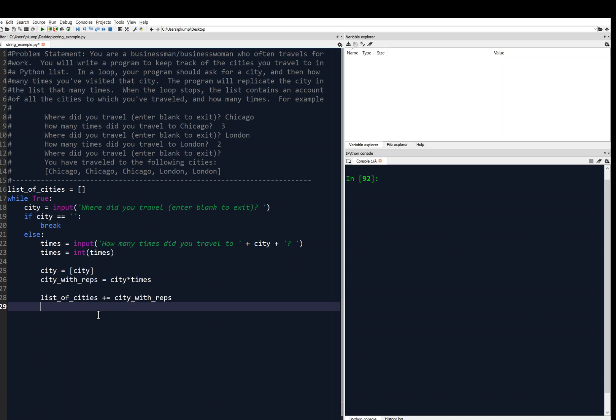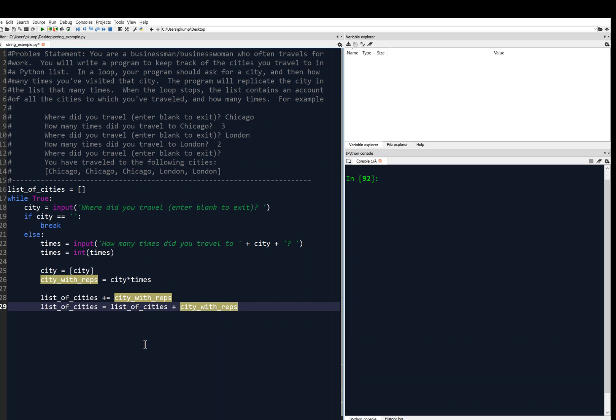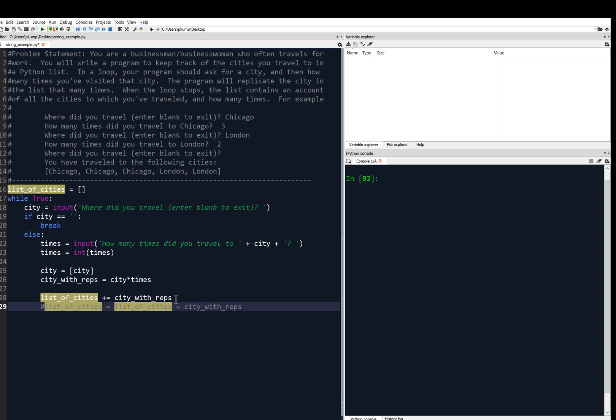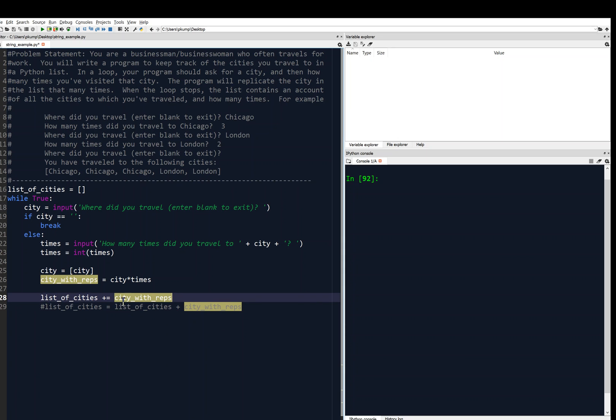So just to be clear, this is the slick way of writing the following. List of cities equals, then we're going to take that empty list of cities, and then concatenate it with city with reps. So these two lines, lines 28 and 29, are equivalent. And 28 is kind of the slick way of doing that. So I'm just going to comment that out. So we've got the concatenation there, and then we would go back up to the loop. So I think that is it.